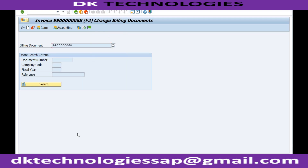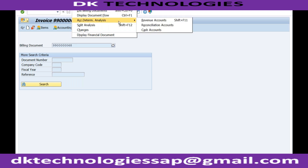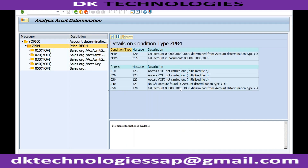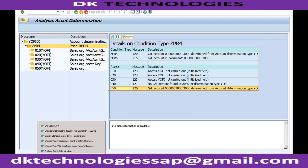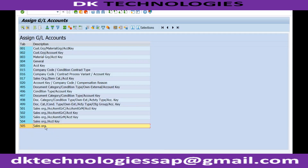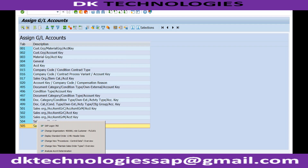After adding the combination, let me try to release to accounting again. The system is trying to post, but now there is a different error: 'Credit control area RECH not permitted for company code' — someone made changes to the credit control area. But at least the system is now able to determine the GL. In Account Determination Analysis → Revenue Accounts, you can see GL 3000 is determined from account determination type YOFI, based on the last step where we maintained the combination.